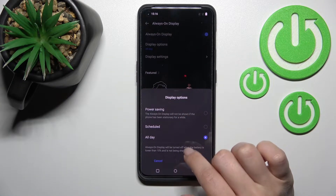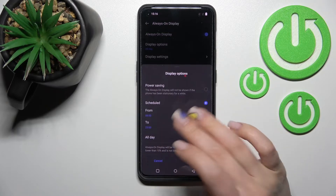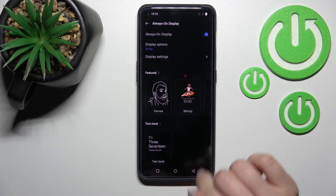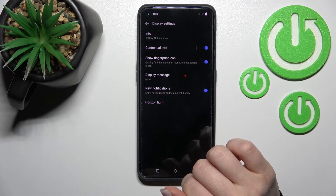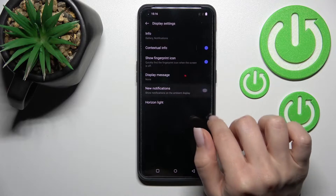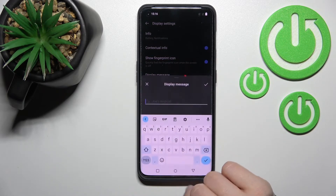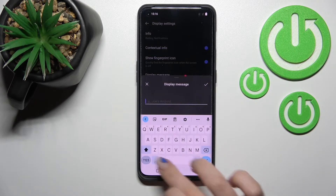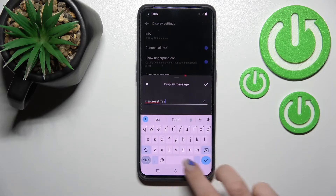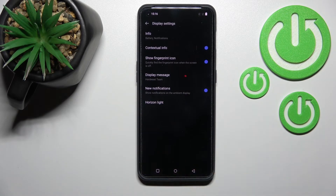Here we can see the display options: power saving mode, with options to set start time and end time, or keep it on all day — we'll stay with all day. Under display settings, you can activate or turn off new notifications and set a display message.